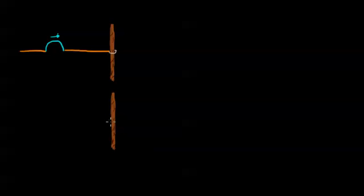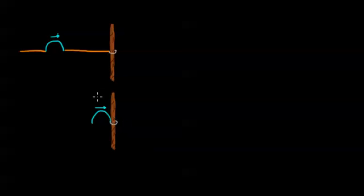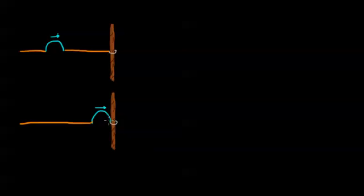So right here, our blue wave pulse is just about to interact with this barrier. Here's the loop. Here's the rest of the string. So let's look at this point right here, this last point on the string.